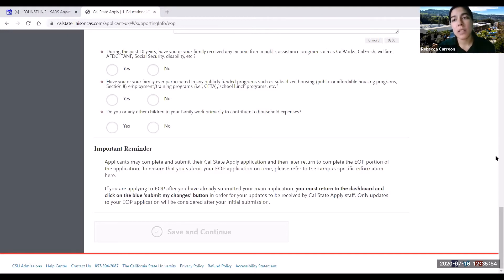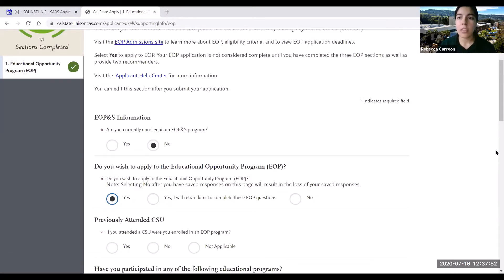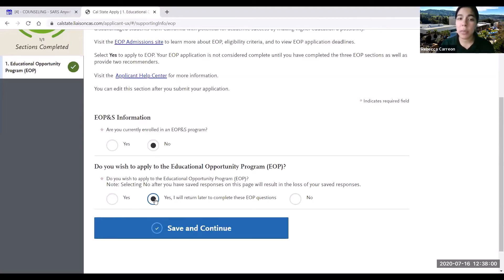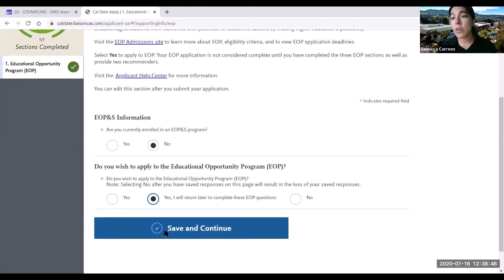You need to answer these questions if you selected yes. However, if you select yes that you wish to apply to EOP but want to return later to complete the EOP responses, you'll notice that the questions disappear. This means you can move forward with your application, even submit it, and later work on the EOP questions.